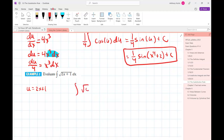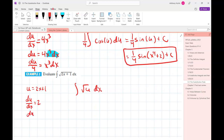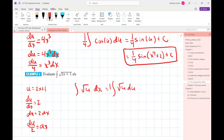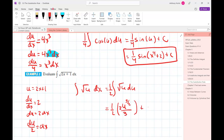What should we pick for u? 2x + 1. That gives us the integral of √u dx. Differentiating u with respect to x, du/dx equals 2, so multiplying both sides by dx and dividing by 2, we get dx = du/2. We put the one-half out front — since it's an integral we can pull constants out front — and the antiderivative of √u, which is u to the one-half, is two-thirds u to the three-halves, plus C.